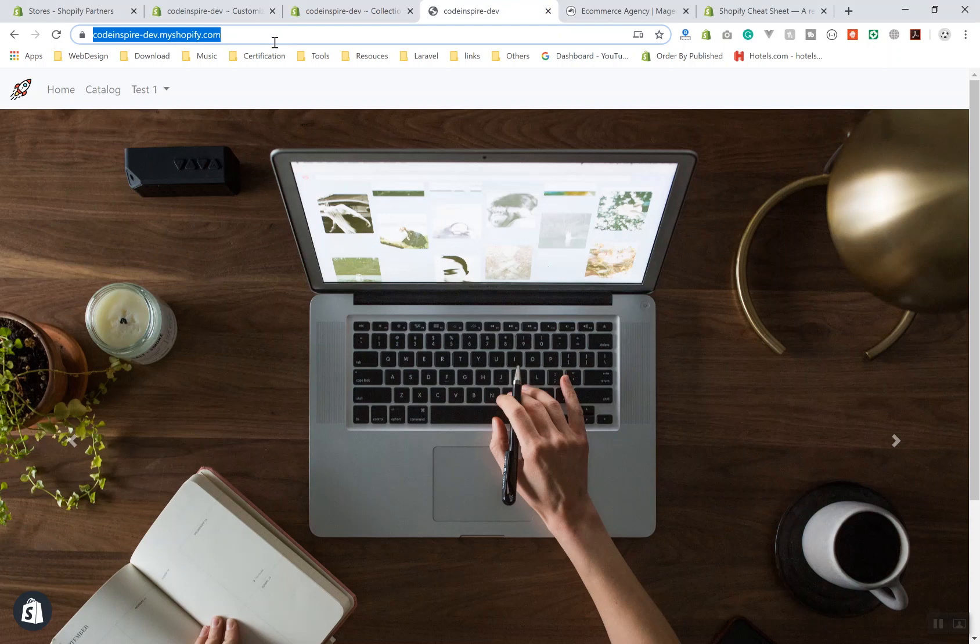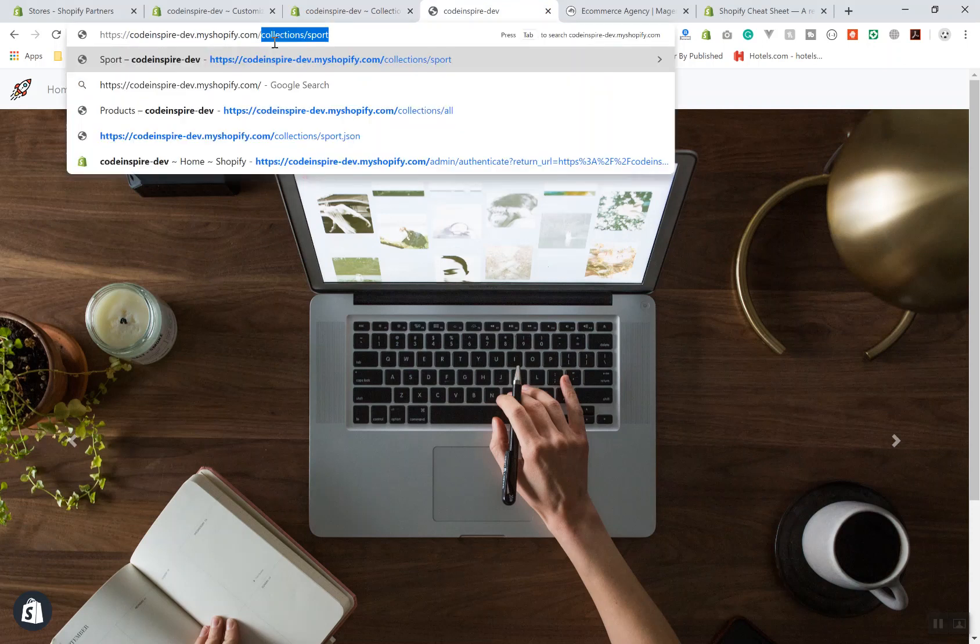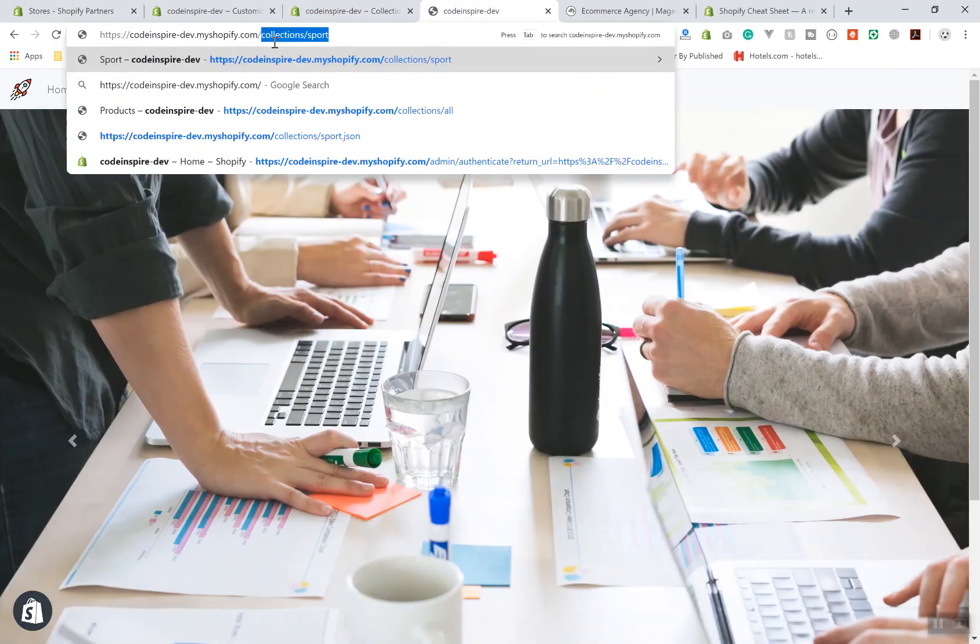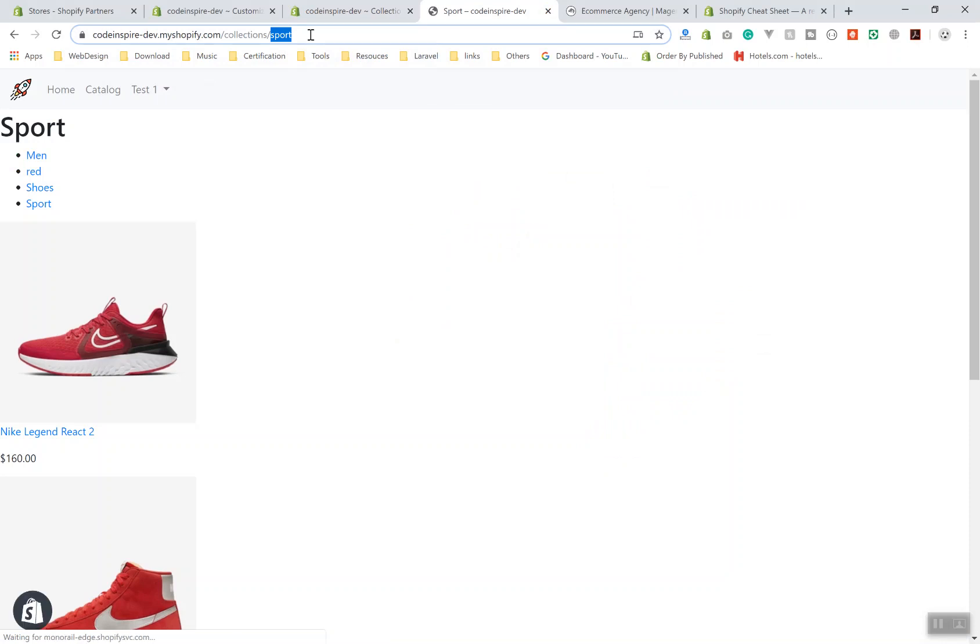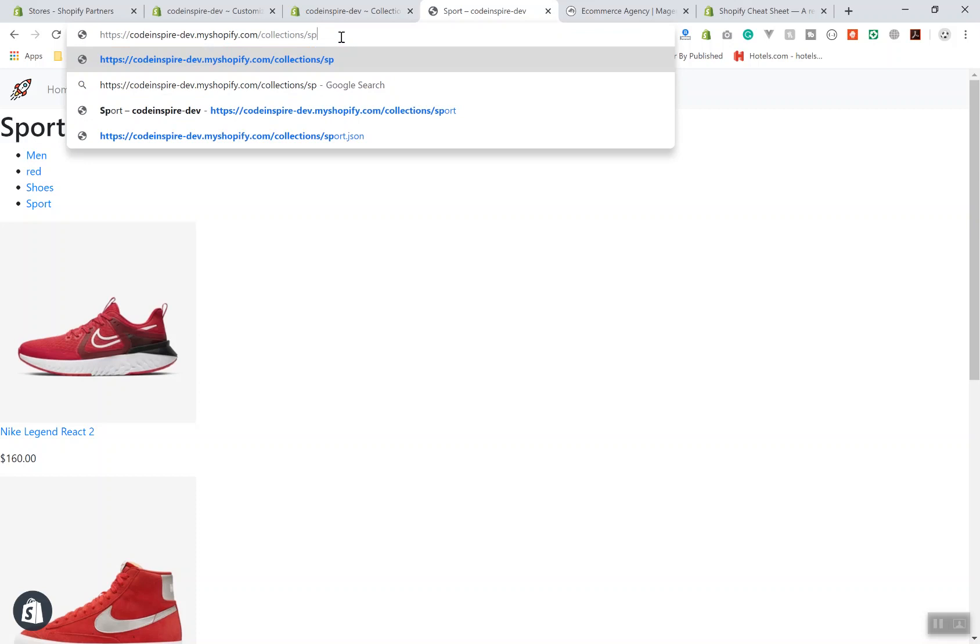If you viewed your product in the front end, the convention goes like this: you go to collections slash sport, which is the name of your collection. This name is called as a collection name or a collection handle.